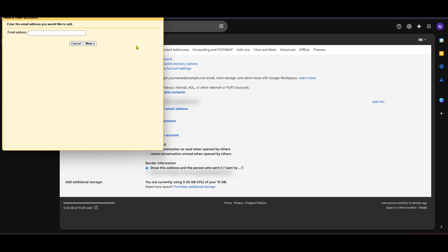Congratulations! If everything has been set up correctly, your Hotmail account is now linked with your Gmail. Emails will begin to appear in your Gmail inbox, and you can manage them just as you would with any other email.